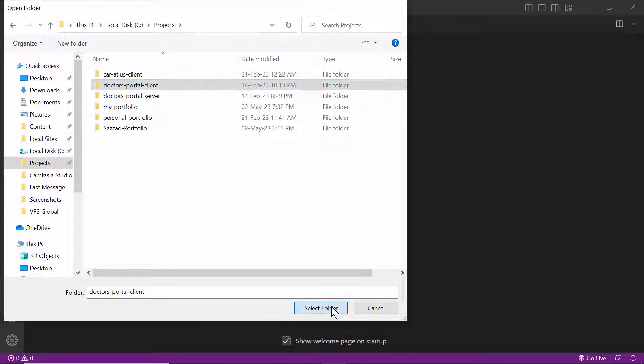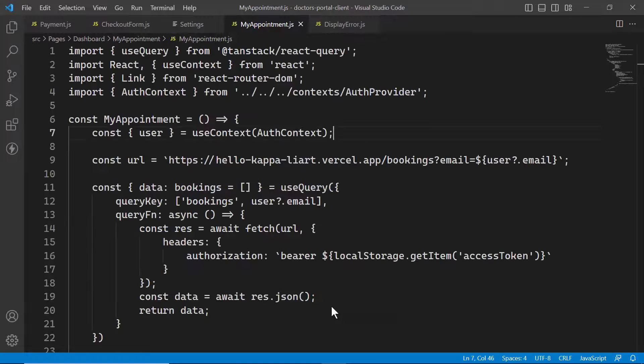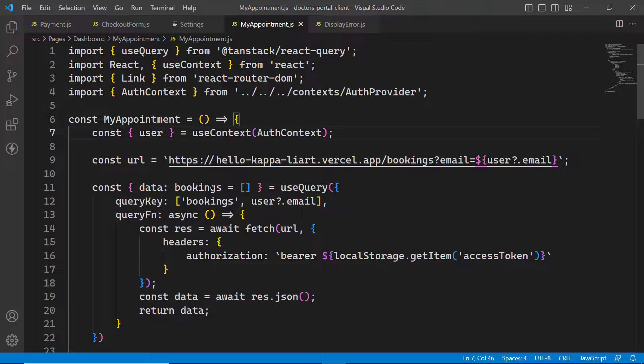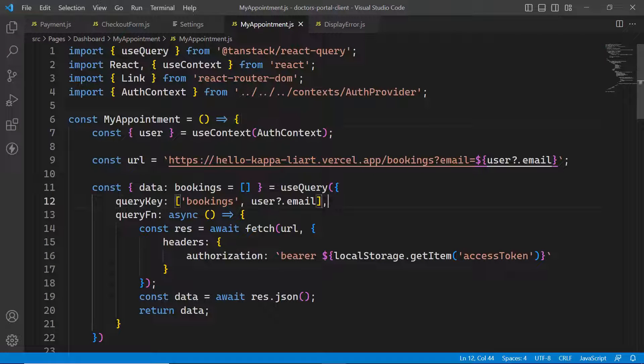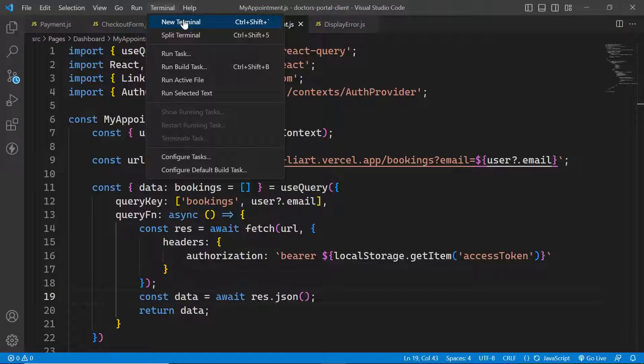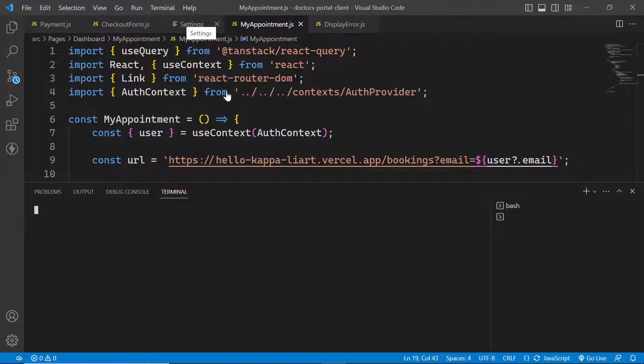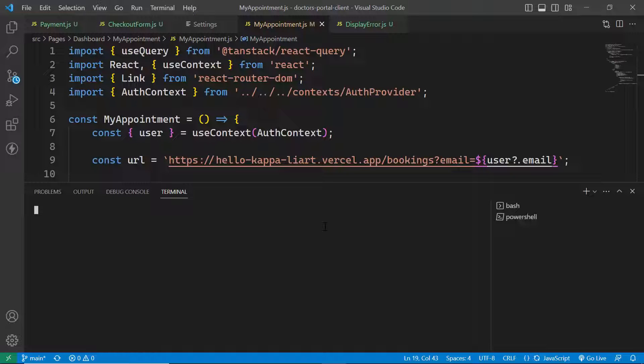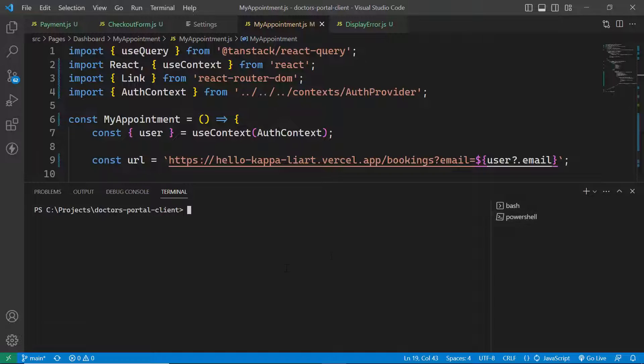Click on Select Folder. My application is now opened in Visual Studio Code. Firstly you need to open the terminal. Go to Terminal, then New Terminal. You can open your terminal in Git Bash or PowerShell, wherever you want.